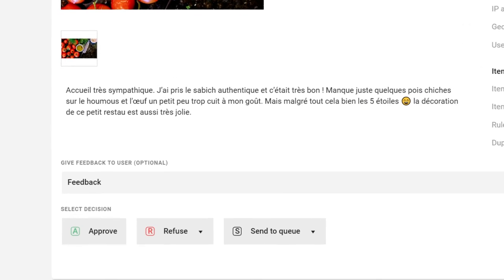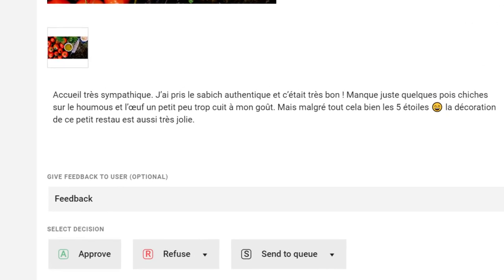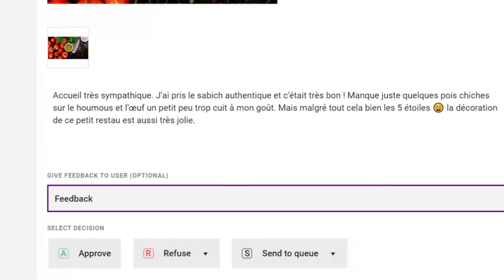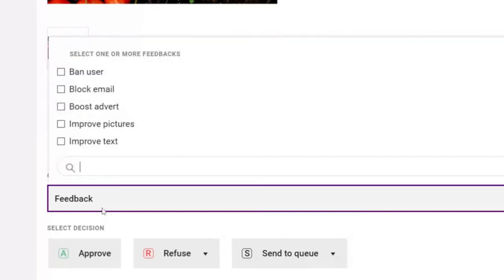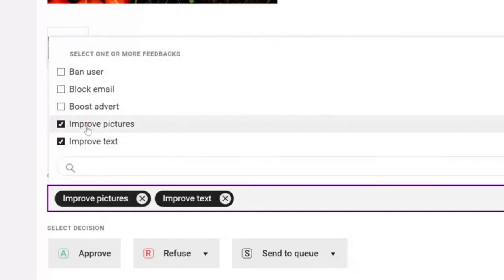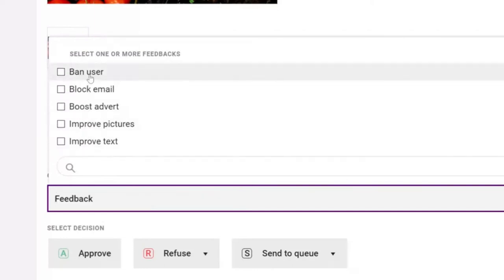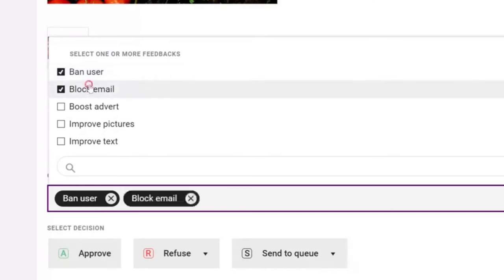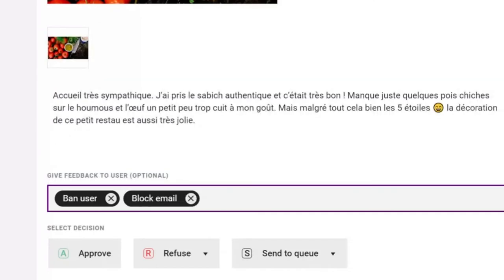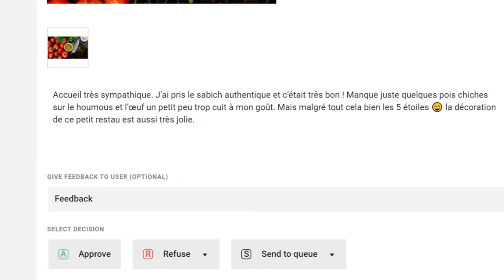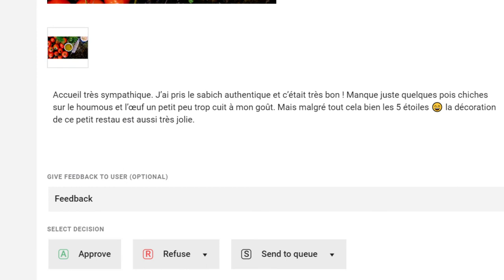Let's start with the user feedback. This can be used as a multipurpose feature. You can send additional information directly to your users from here. You can advise them to improve their picture quality or correct their text. Or you can use it to take further actions in your back office, such as banning a user or blocking an email address. These are entirely customizable.